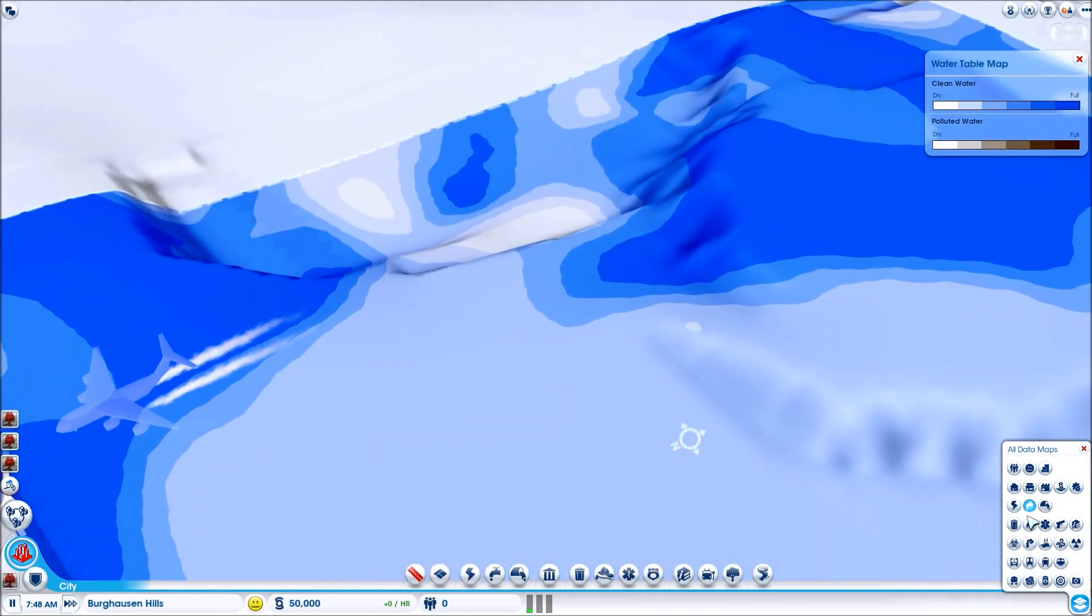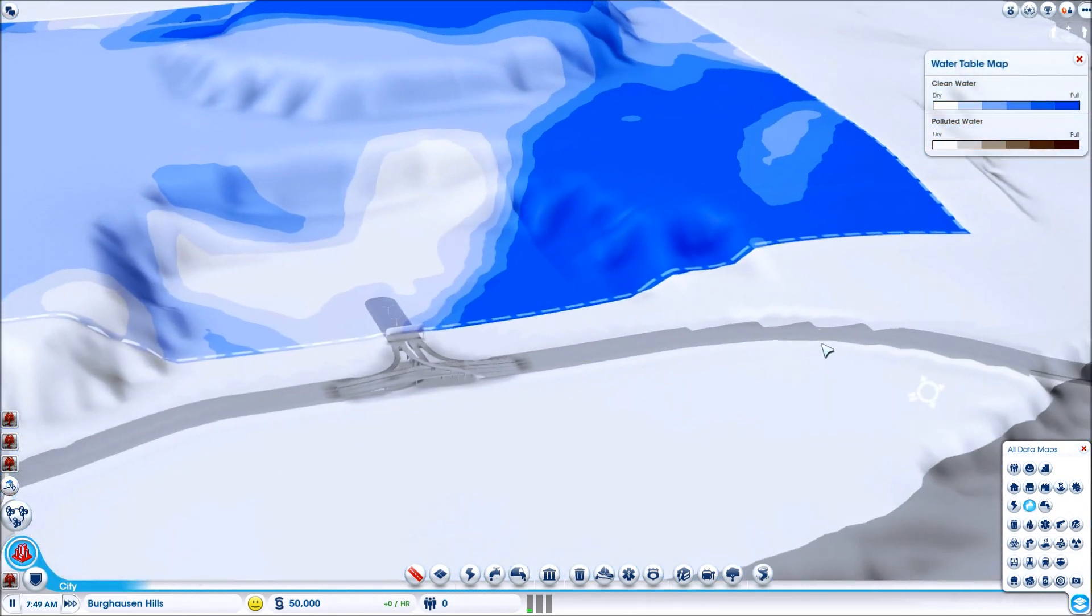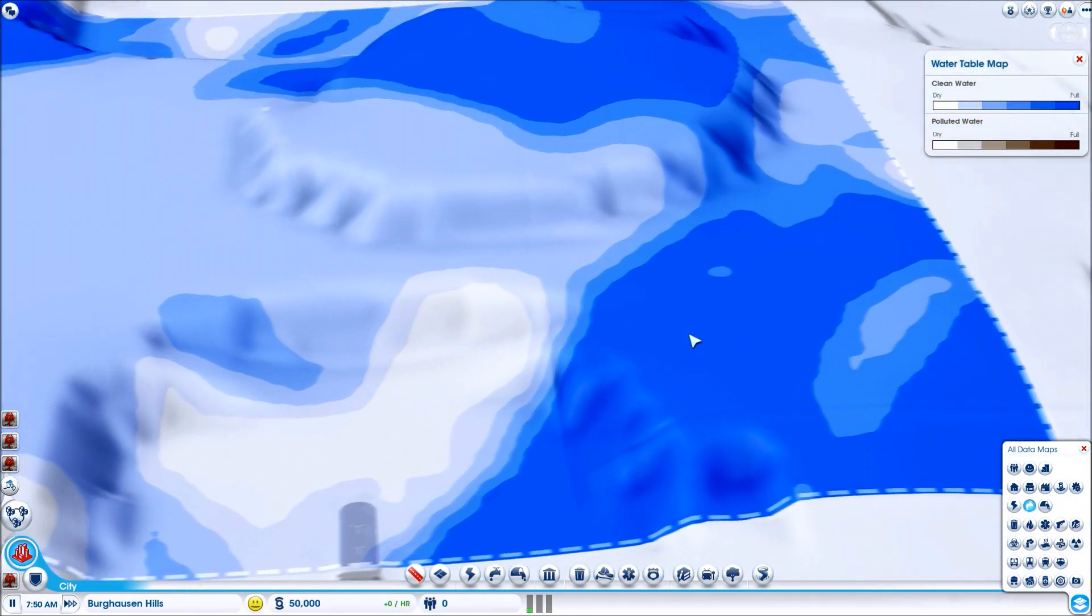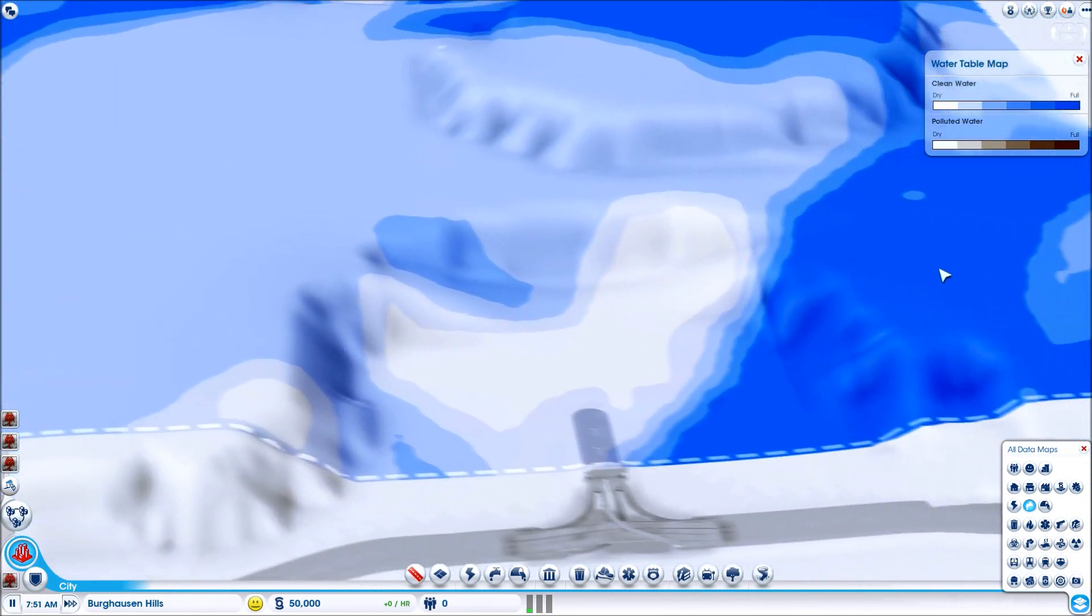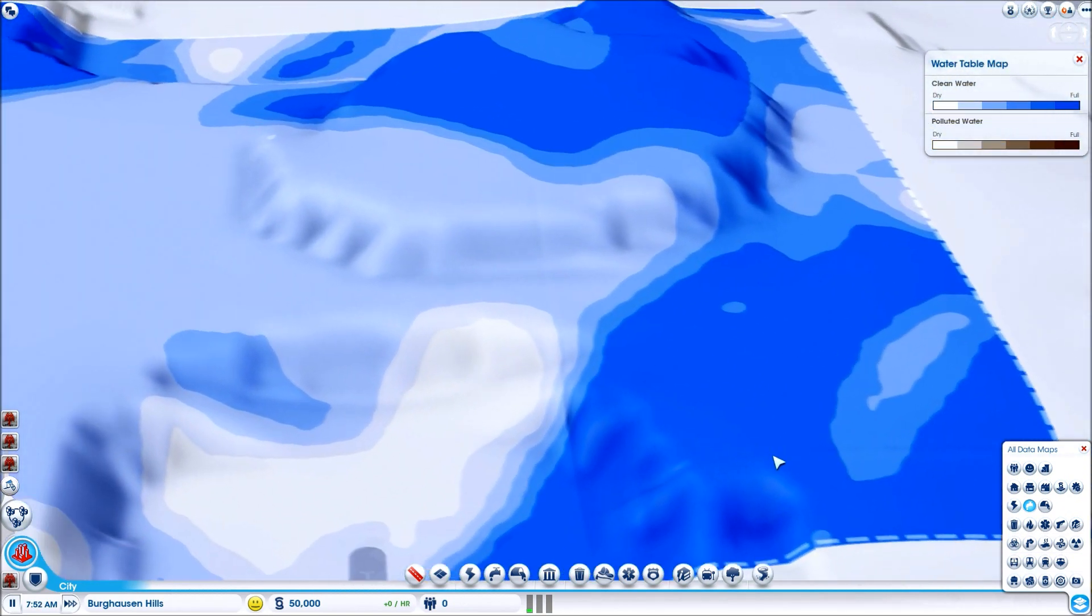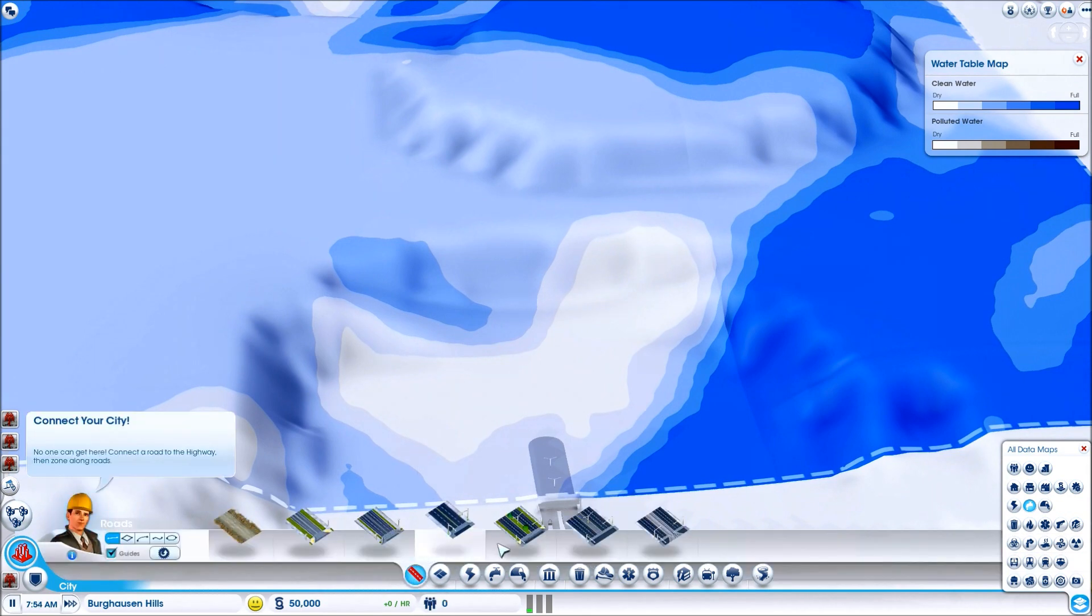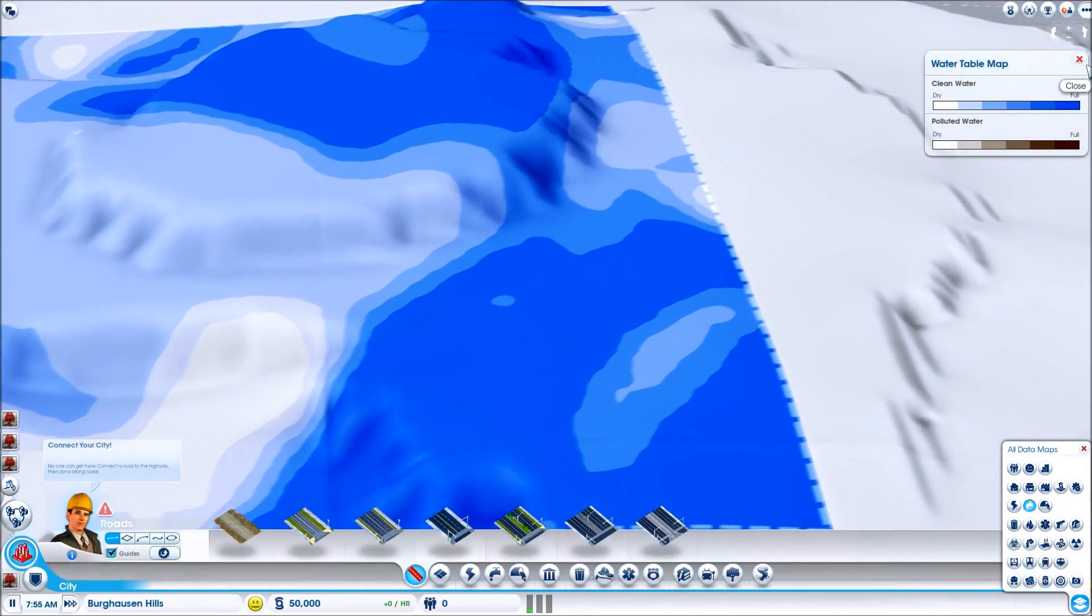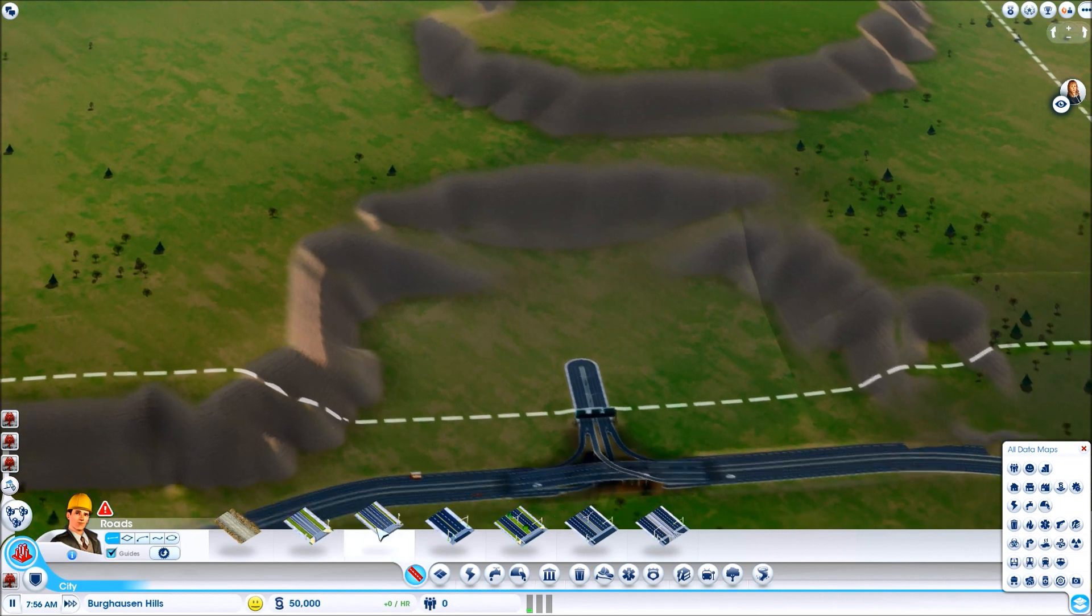Over here where I'm planning the residential seems to be a good spot for water as well. We've got a plan. And that is, there we go.